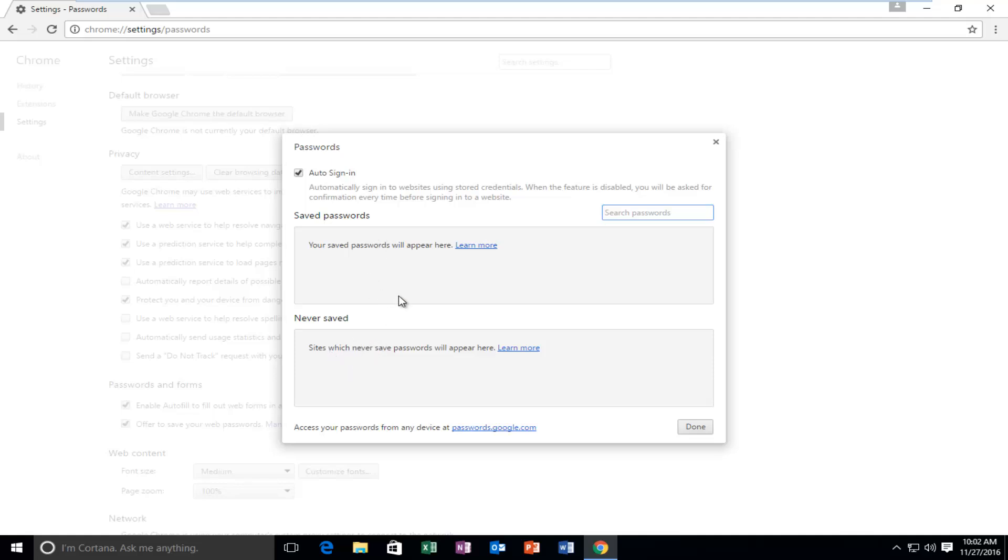If you did have any saved passwords here, you could just left click on the little X next to it, and that is a way you could delete individual saved passwords for specific websites. So very straightforward, you don't have to click on save or anything other than if you're going to select done right here.